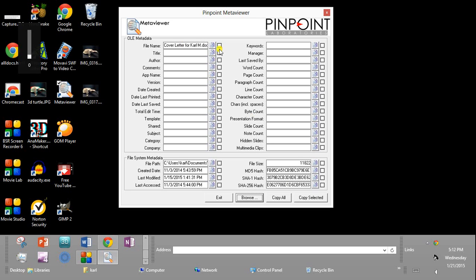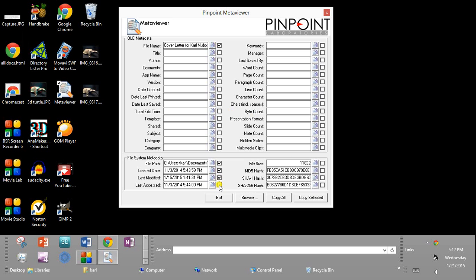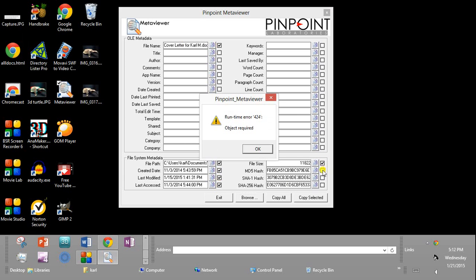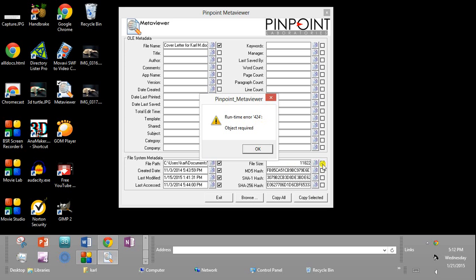These checkmarks are so you can decide which of the metadata you want to copy into a file, like a Word document, that documents what information you want to put into Word. Now I've got a runtime error, and I've noticed that when I click on the file size in this shareware version of their program, we do get an error.